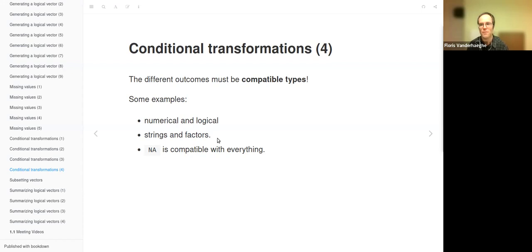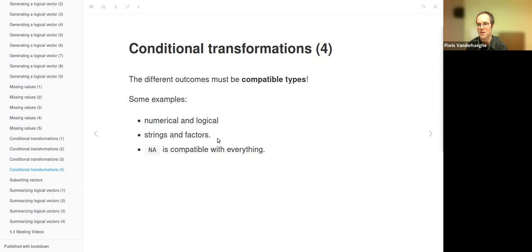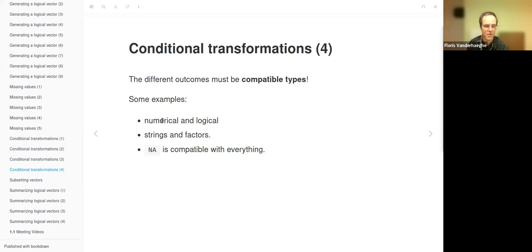An important note: when testing multiple conditions with case_when or if_else, the outcomes must be of the same or at least compatible types. You should not return a number for true and a string for false. The resulting vector can be numerical, string, dates, and so on — but the types from conditional transformations must be the same or compatible. Missing values can be used everywhere.